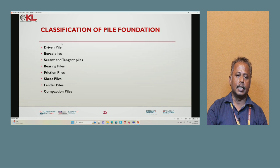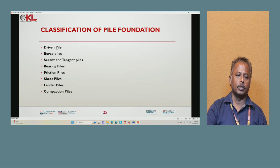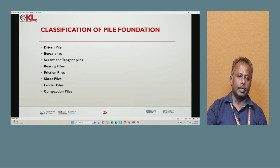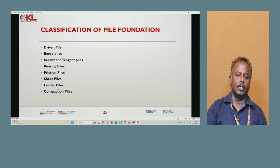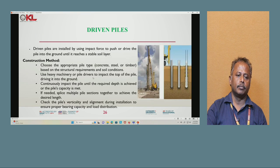Classification of pile foundation: The different types of piles include driven pile, bored pile, secant and tangent pile, bearing pile, friction pile, sheet pile, fender pile, and compaction pile.